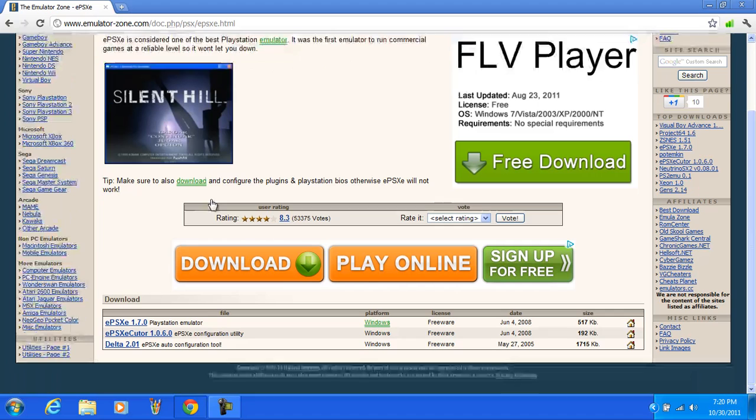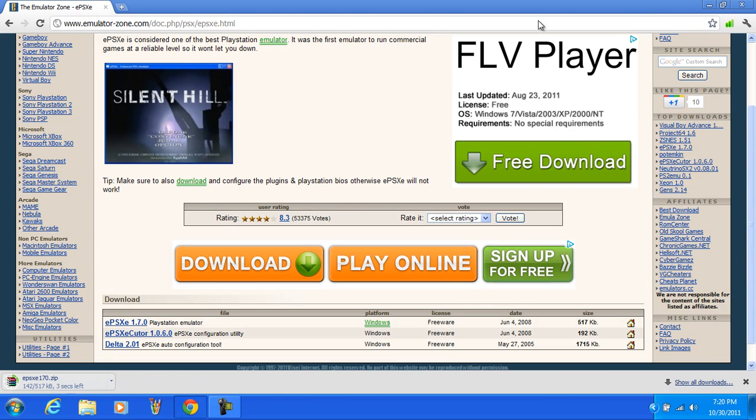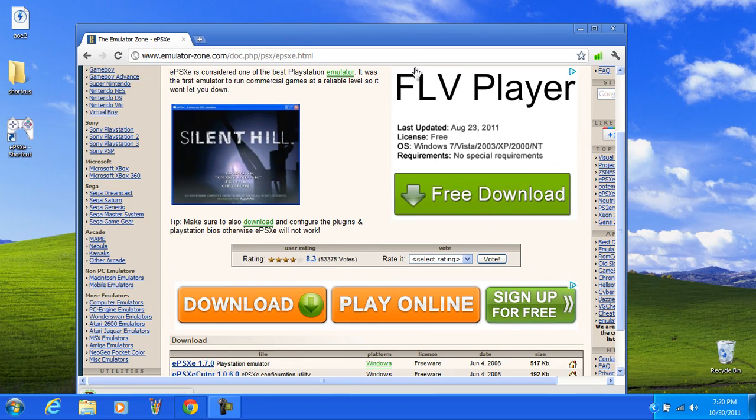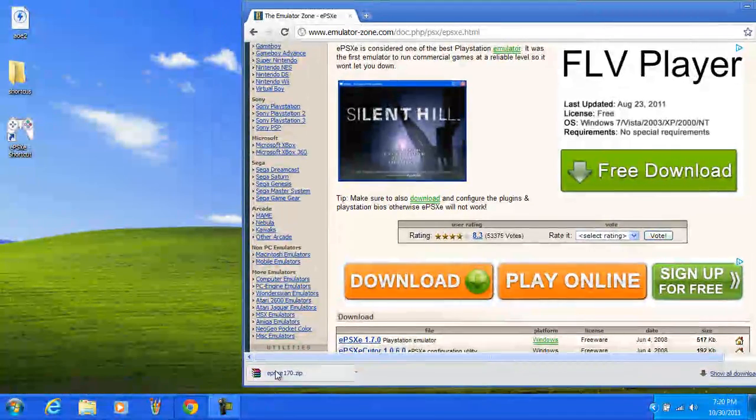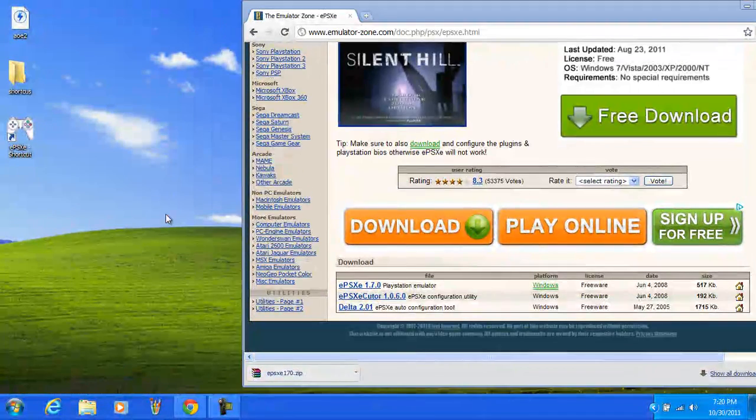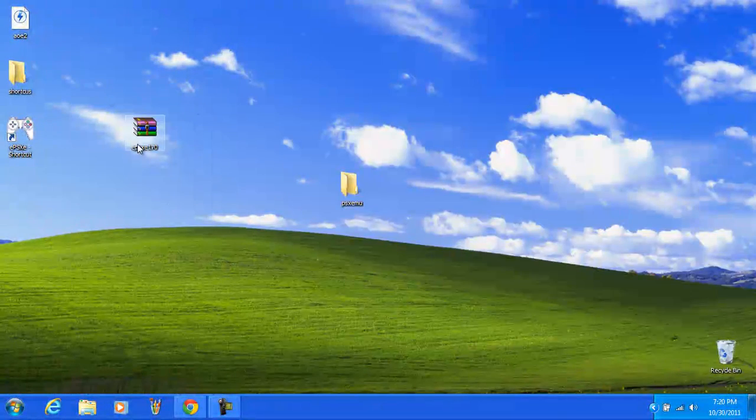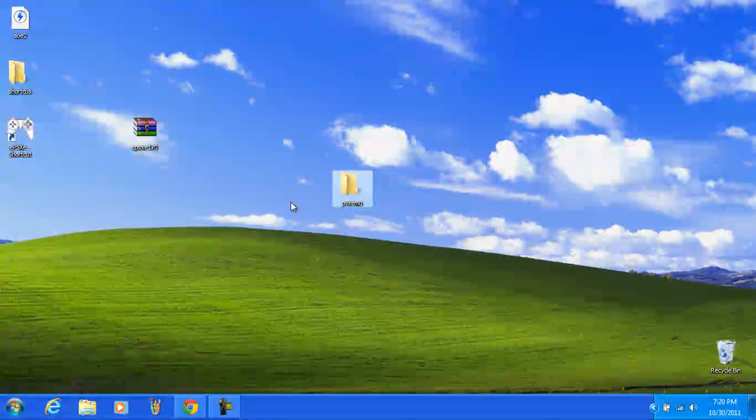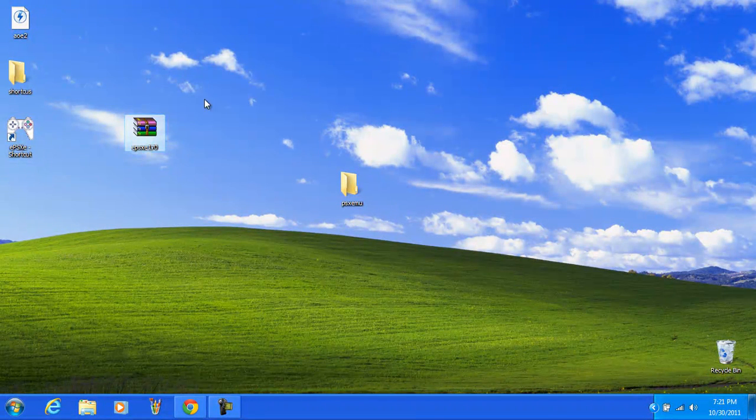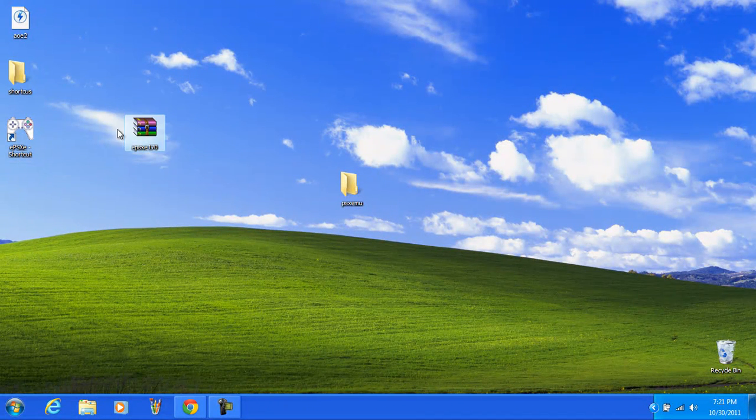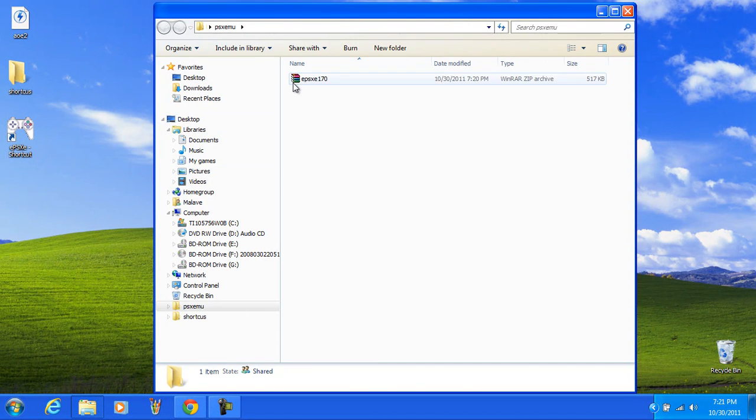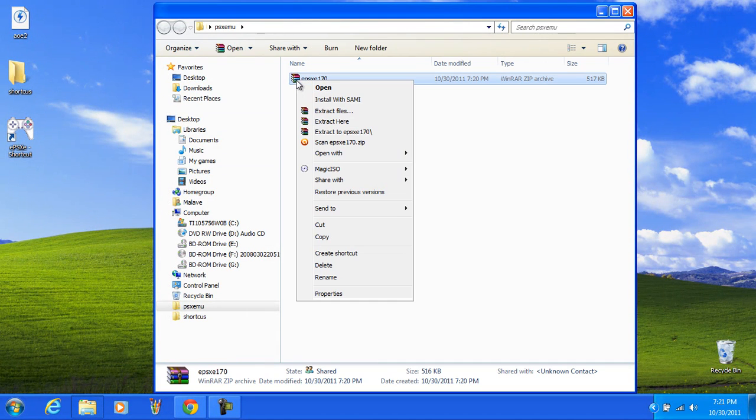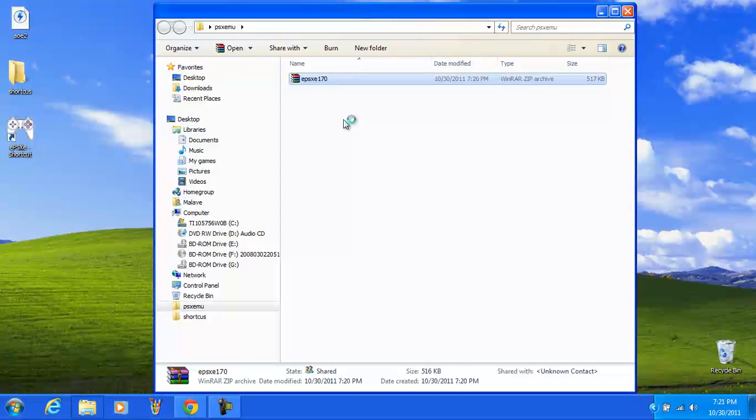You can go ahead and download the 1.70 version. That's the latest. Just get that one. Now you're going to download it and put it on your desktop or save it to the folder here. You're also going to need WinRAR, so I'll give you a link in the description. This is just a RAR or a zip folder and all you have to do is click it and extract everything that you need.